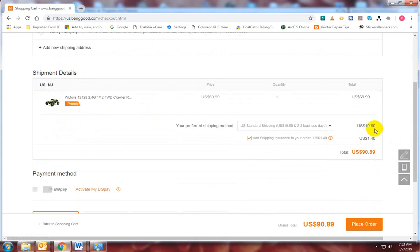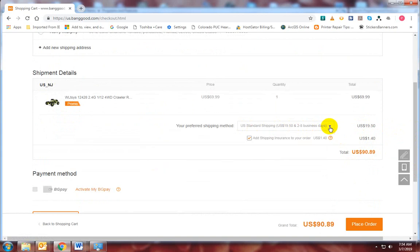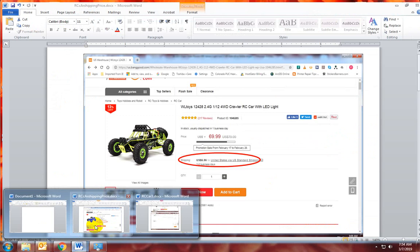Something is wrong. And right here it says U.S. standard shipping, blah, blah, blah, and there's no cheaper alternative. Everything else is more expensive. So you advertise one shipping price and then force another one. Now, this is not something that just happened today.